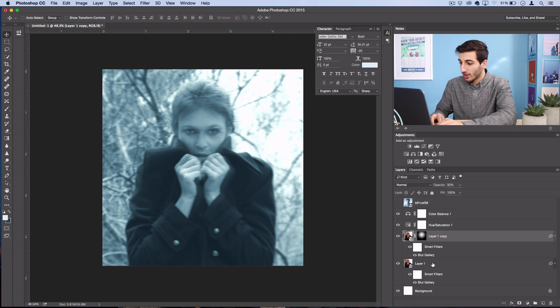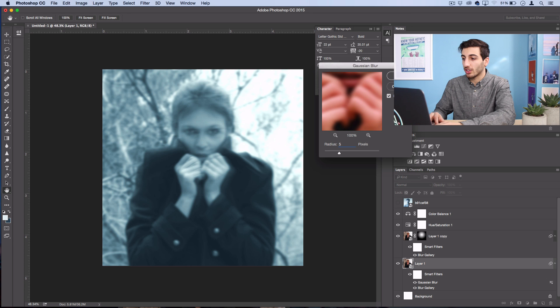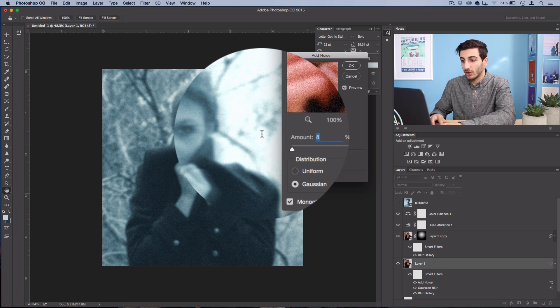And now I'm actually going to go to Filter, Blur, Gaussian Blur. So we're just going to overall blur it about 5 pixels, because if you notice in the original it's pretty blurred as well. And then I'm going to go to Filter, Noise, Add Noise, and we'll just use a noise of about 8% Gaussian monochromatic distribution.